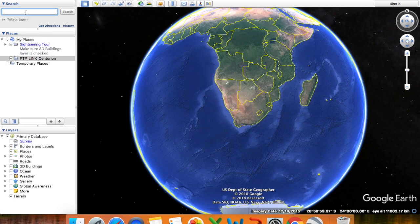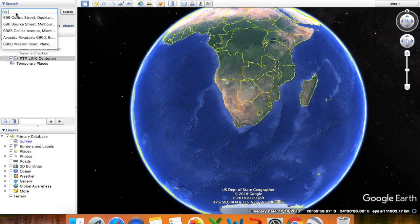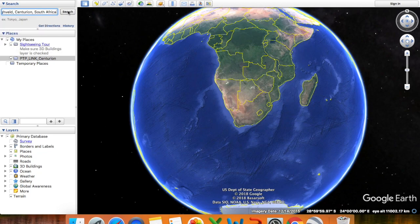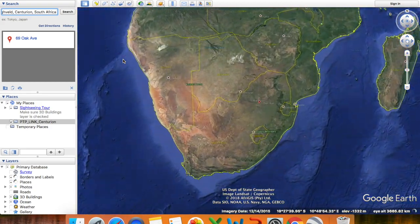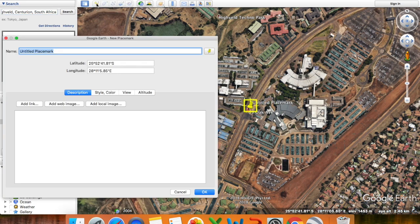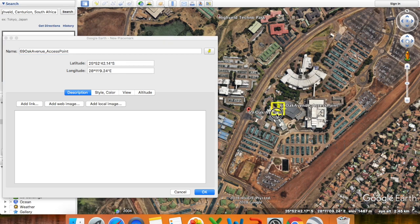To add locations you can either zoom in and drop a pin, or you can just search for the actual address of your first location. In this example, let's say 69 Oak Avenue, Highveld, Centurion, and then click Search. To add a pin I would click on 'Add Pin'. You can also change the name of the specific location — let's make this '69 Oak Avenue' and I'll make this my access point. I can also move the pin to more or less where the radio will be installed, then simply click OK.